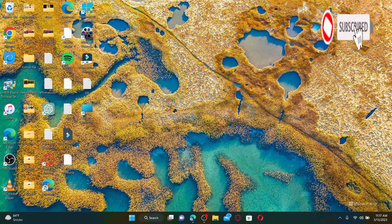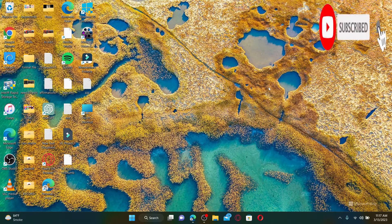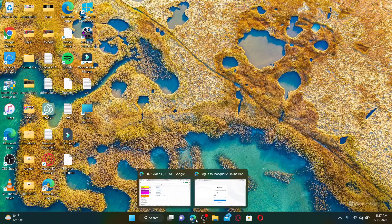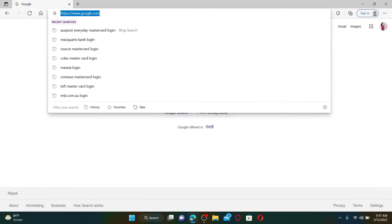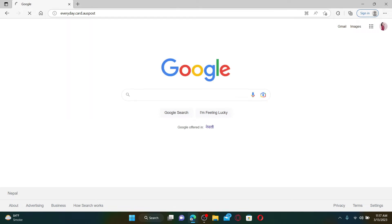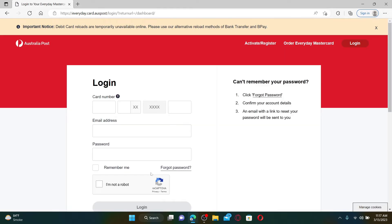Hit that subscribe button and press the notification bell so that you'll never miss another upcoming upload from us. To get started, open up a web browser and in the address bar type in everyday.card.auspost.com and press Enter.